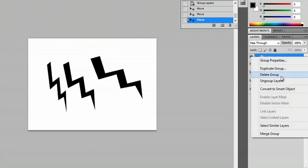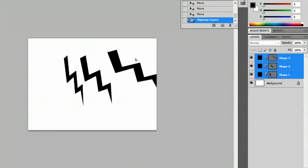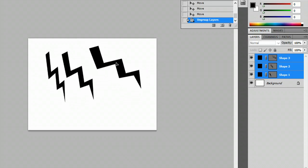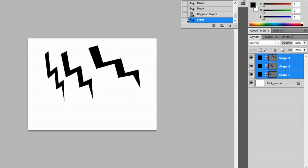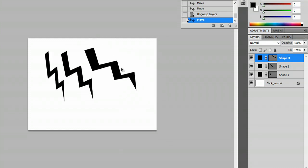Now let's ungroup it. We'll say ungroup layers and they're still grouped only because I have all of them selected. If I select only one, only one of them will move.